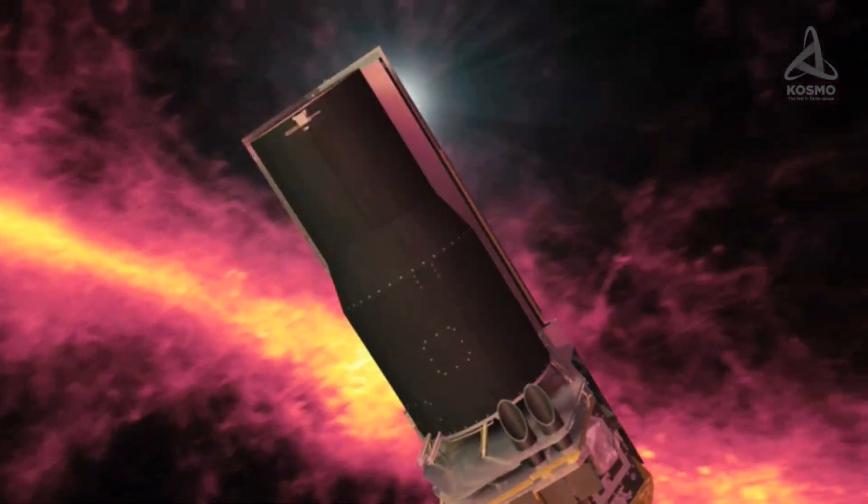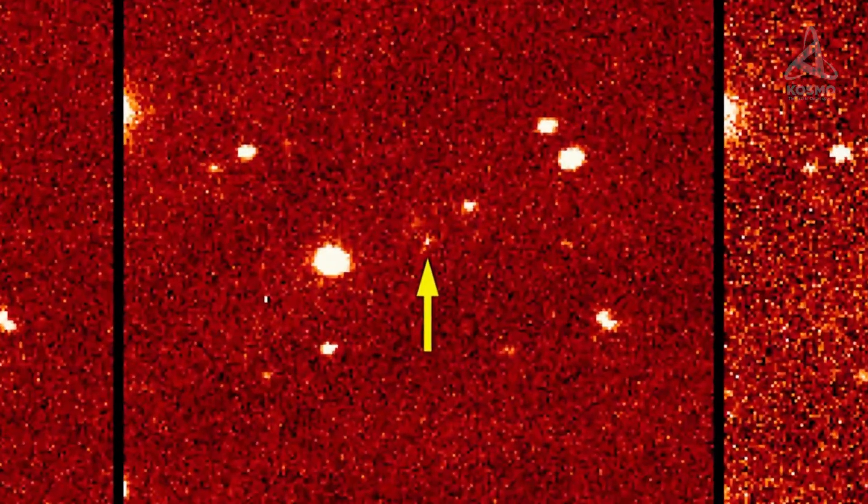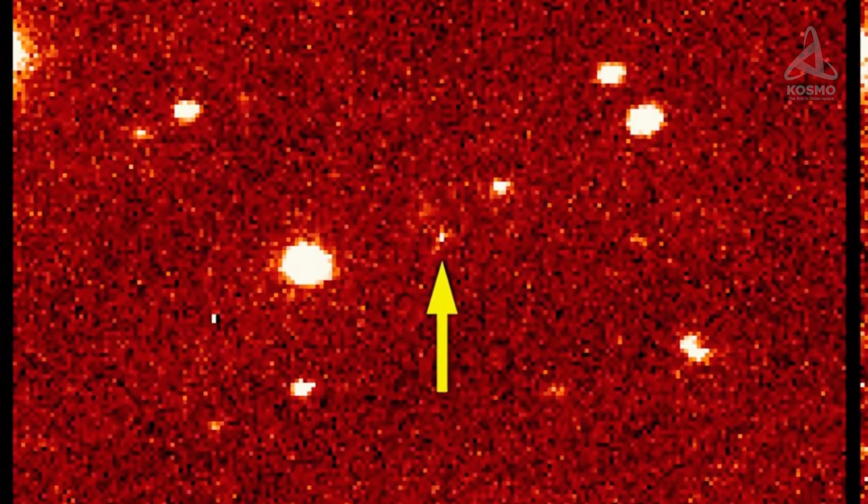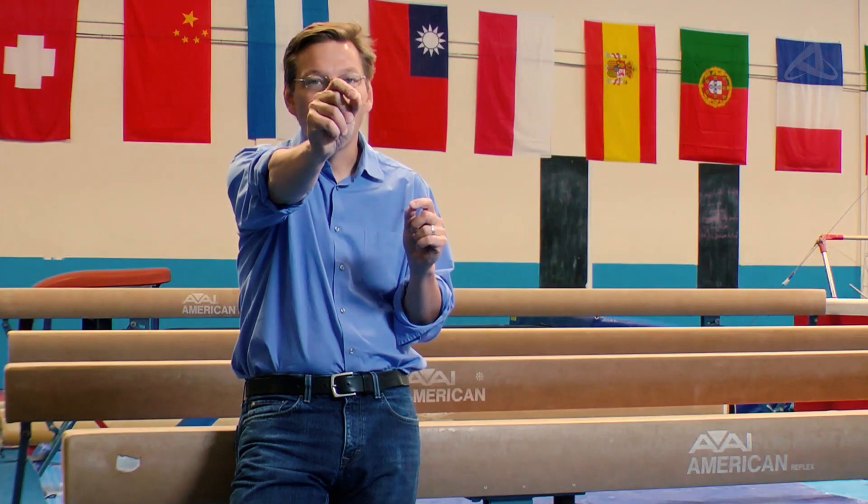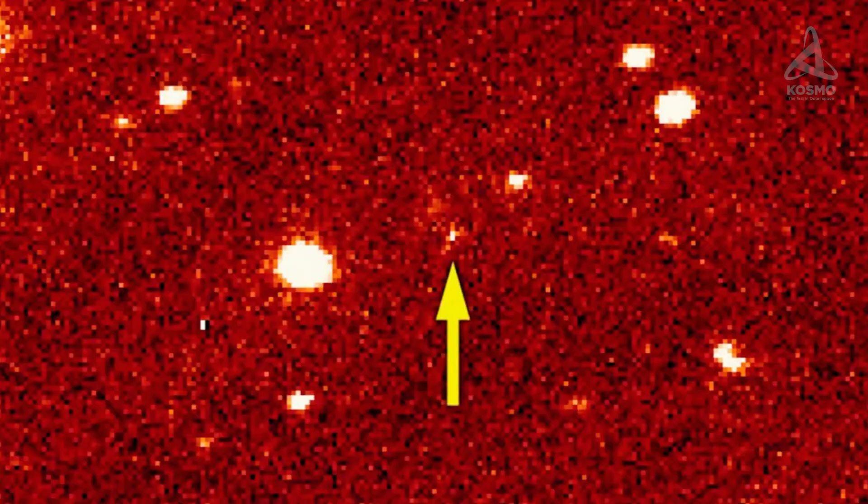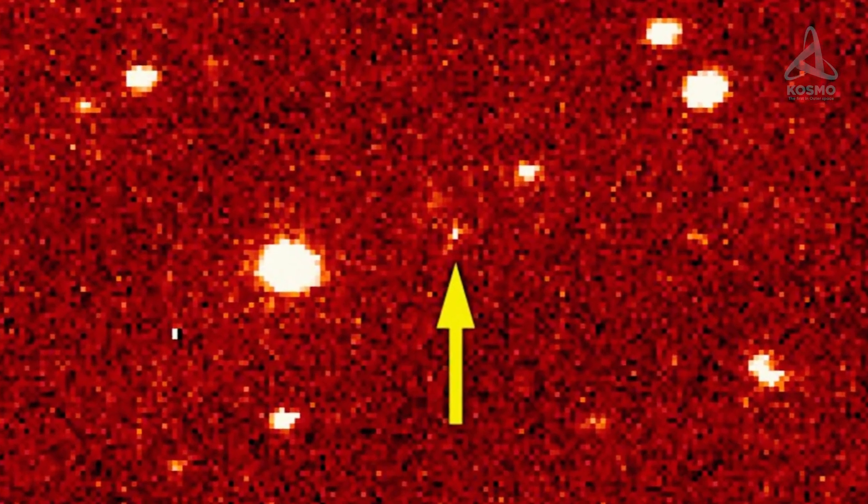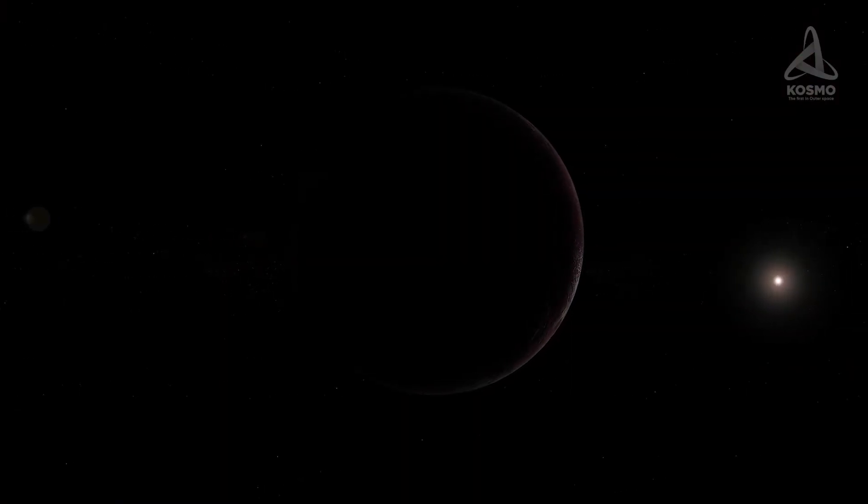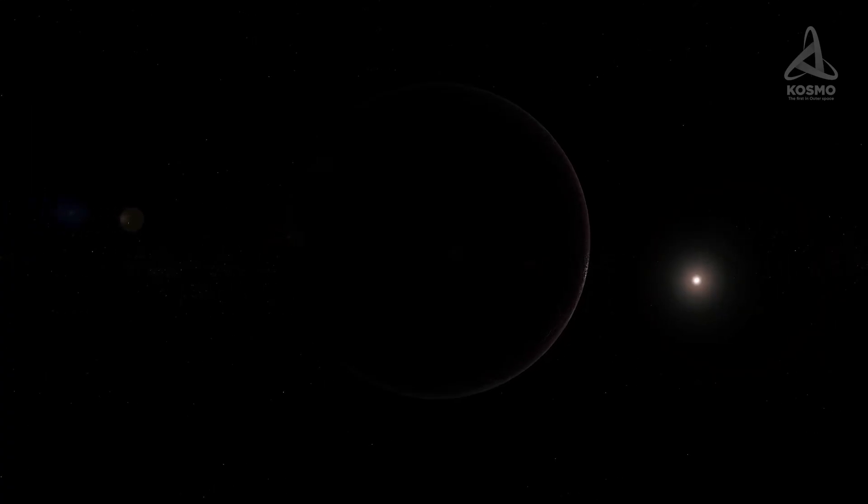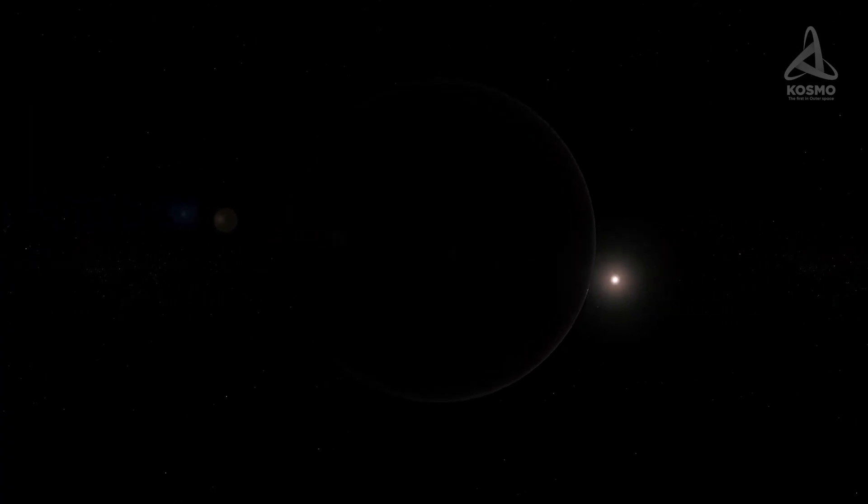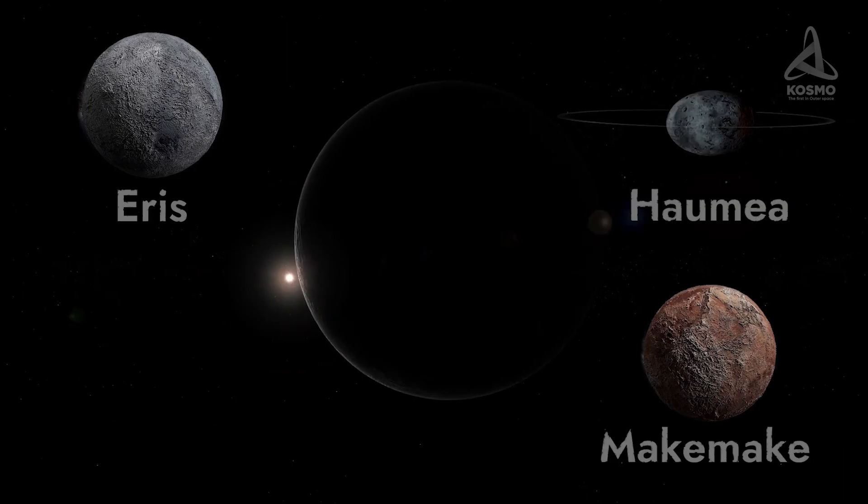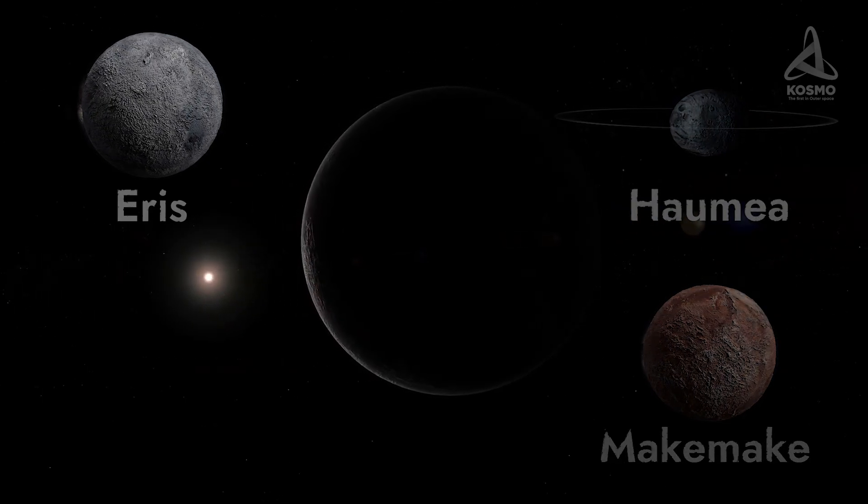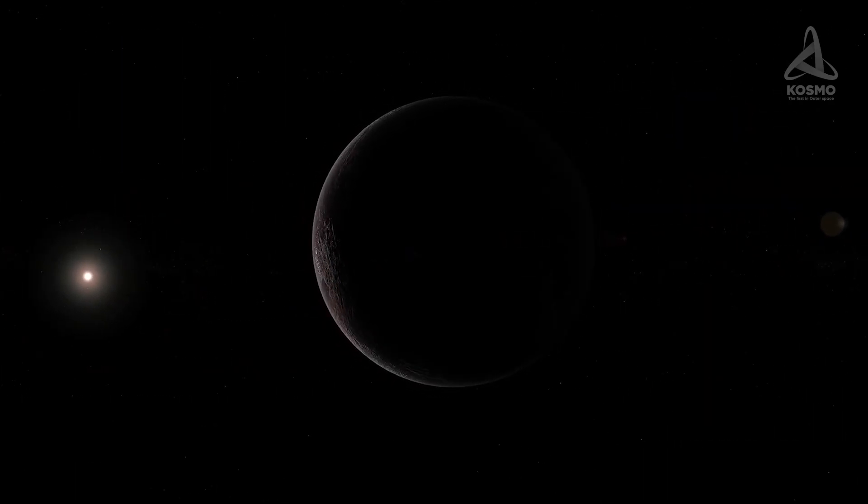This dwarf planet was discovered on the 14th of November 2003 by American astronomers Michael Brown, Chadwick Trujillo and David Rabinowitz. At the time of discovery it was thought to be the second largest object of the kind, beaten only by Pluto. However, very soon it found itself in the fifth place among all known trans-Neptunian objects, coming after Eris, Haumea and Makemake.